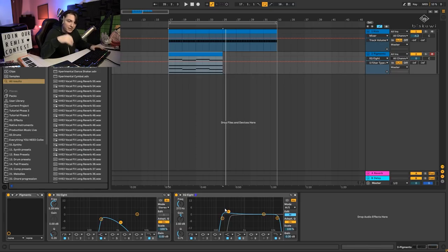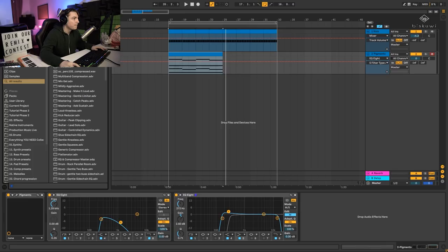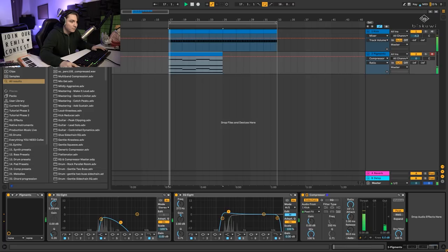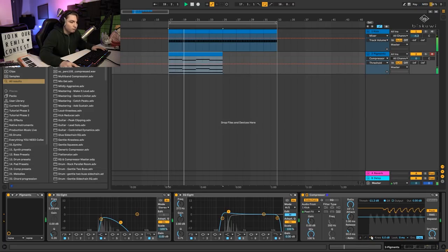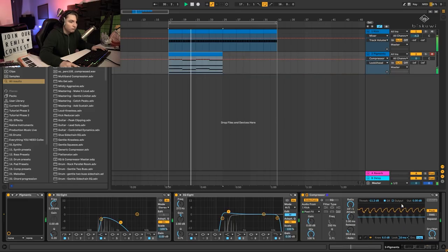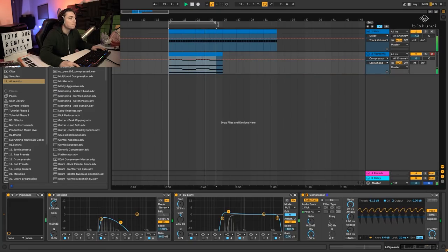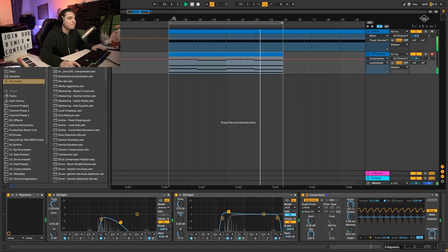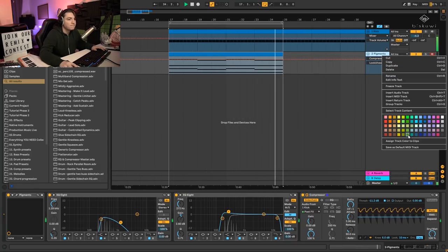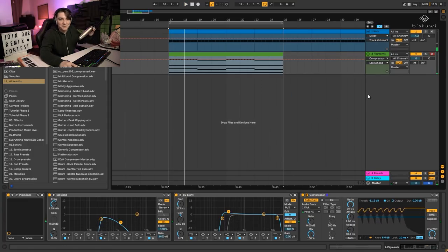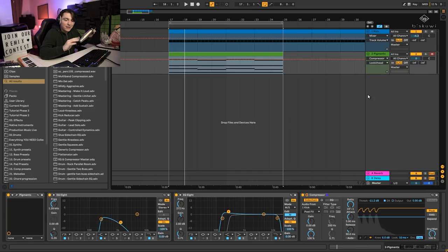The last thing you can do here is put a compressor sidechained to the kick so that we have this groove going on. You already have this kind of minimal, melodic-minimal ambience going on.